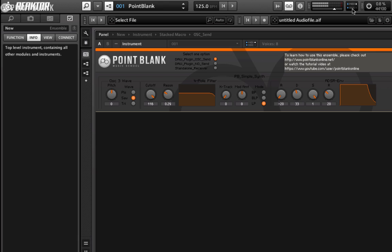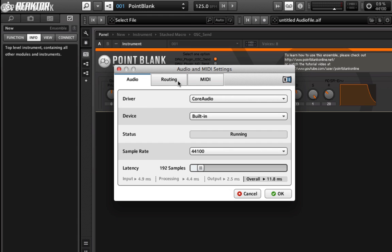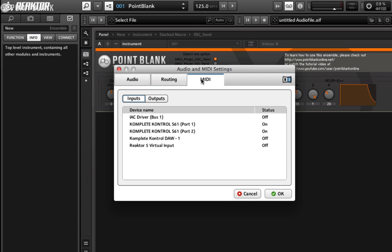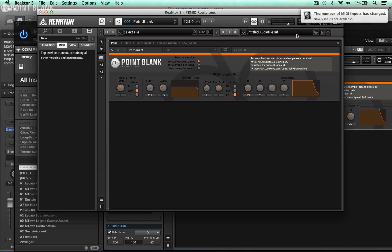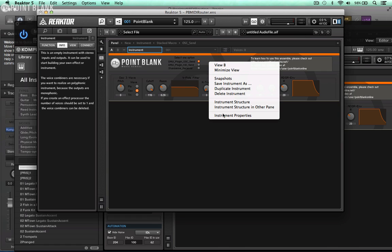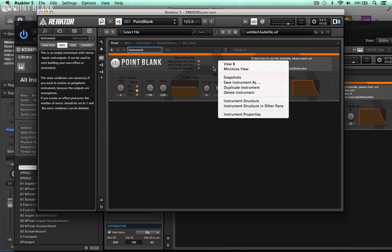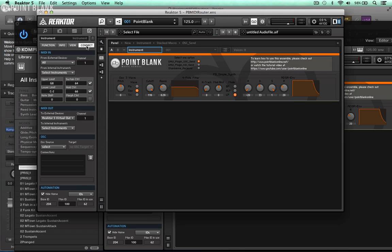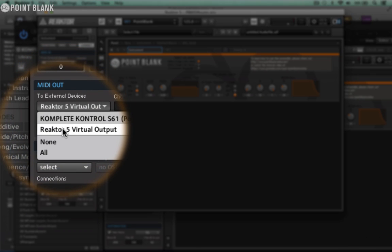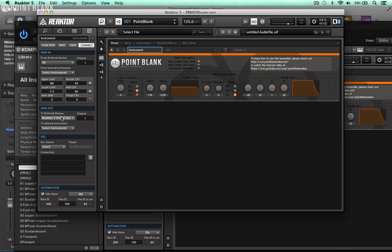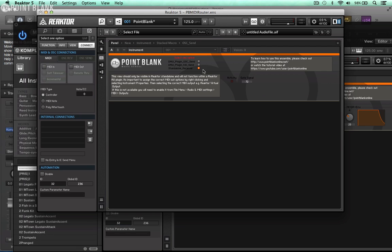Now we just need to configure the MIDI output. Back to file, down to audio MIDI settings, come over here to MIDI, and then we're going to select outputs. I'm looking for Reactor 5 virtual output. I'm going to turn this on. Once this is done you won't need to do it again. You can just see there Logic's recognized that it's got an additional MIDI input setup now. Finally we're going to right click here so we can choose instrument properties. Click on connect tab and we're going to come down to external devices and I'm going to select Reactor 5 virtual output. That is now configured. Now don't play your keyboard at this point because that will create a MIDI loop.